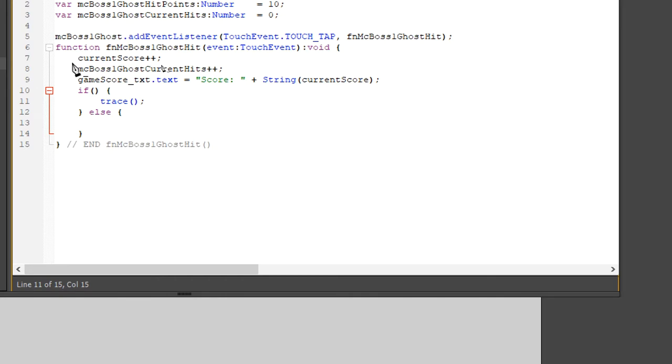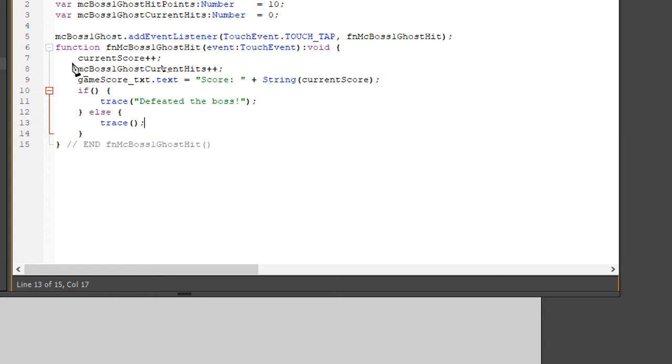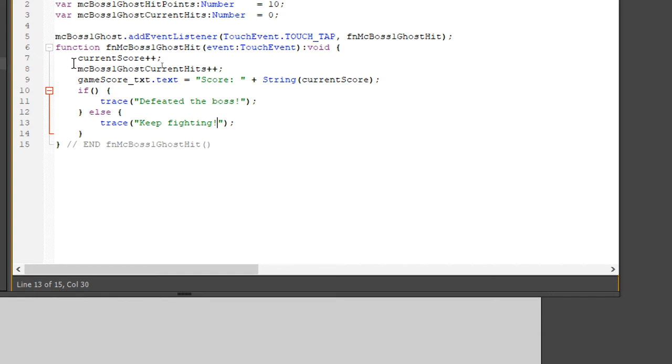And then we'll have an if else statement. Because this one really cares about if we hit the boss enough. If we have hit the boss enough, we defeated the boss. Or else if we haven't gotten to the hit points yet, keep fighting. What we're checking as usual is if the current hits exceeds the hit points.